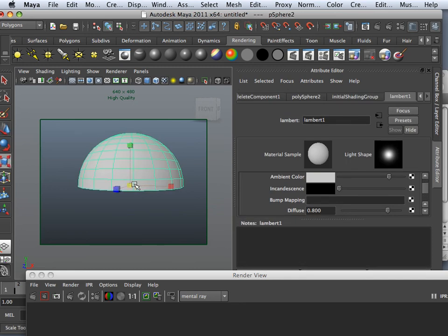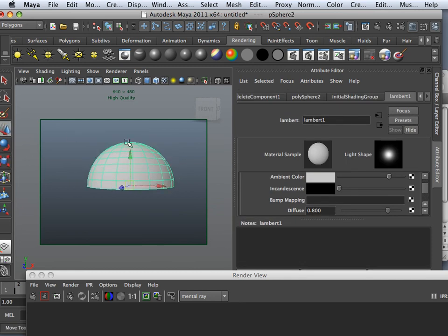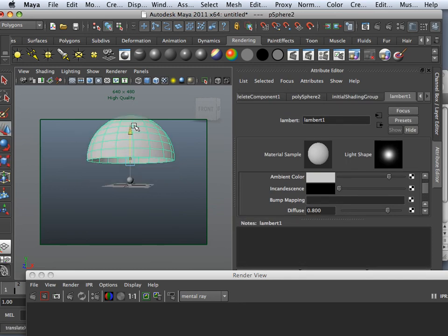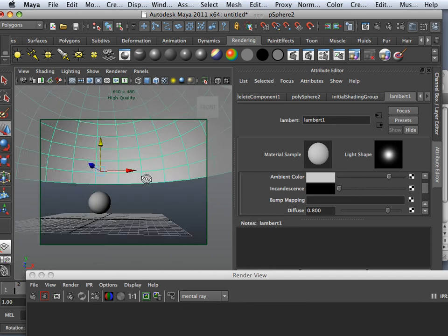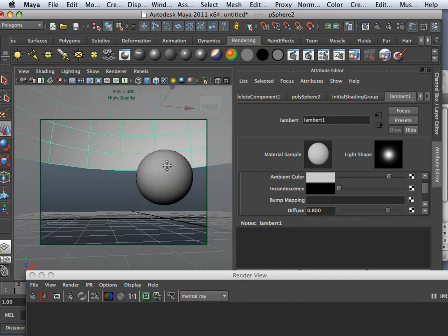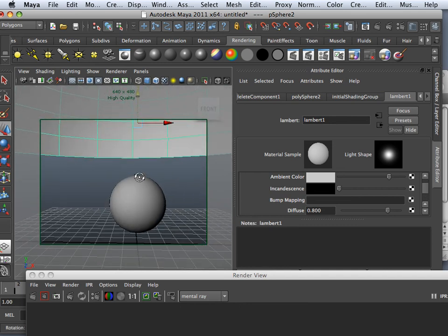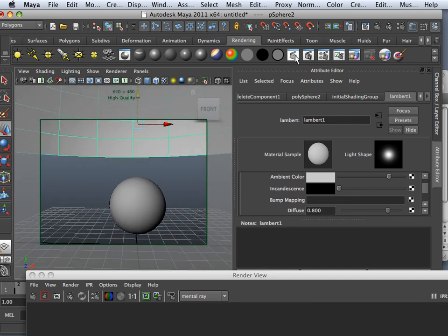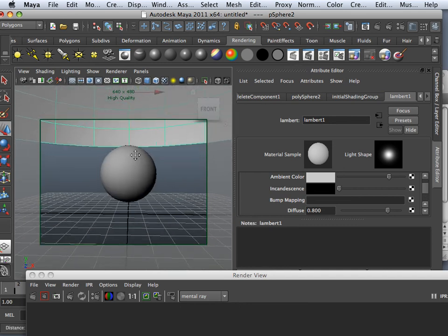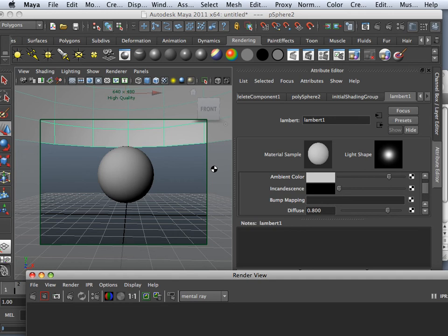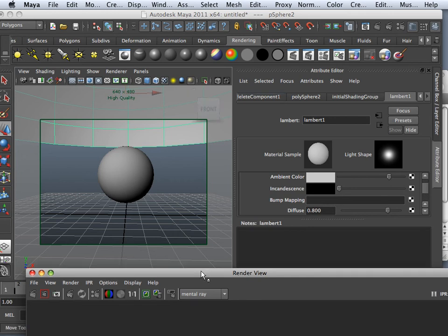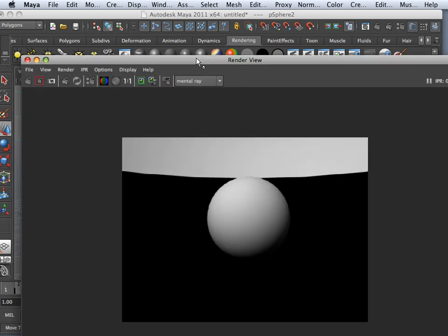What's nice about making a render globe like this is because with final gather, if I just final gathered this part right here, one, it's going to take a little bit longer. Two, as you can see, light escapes.